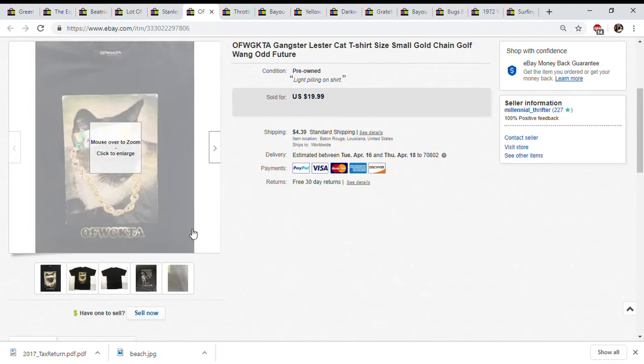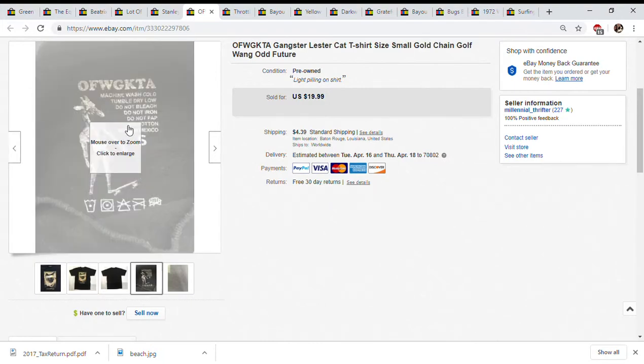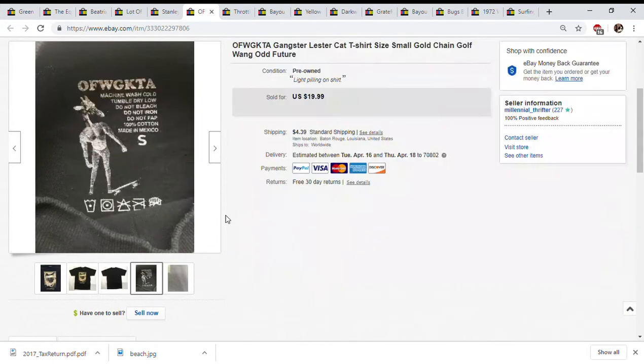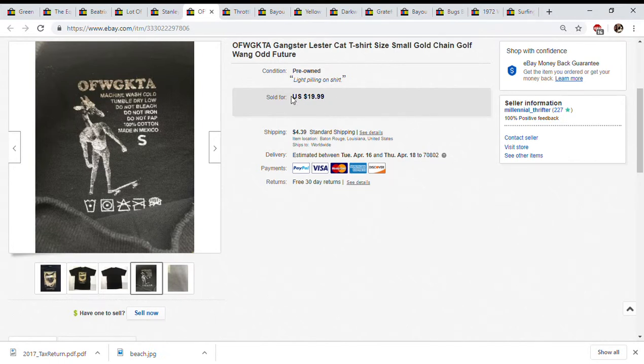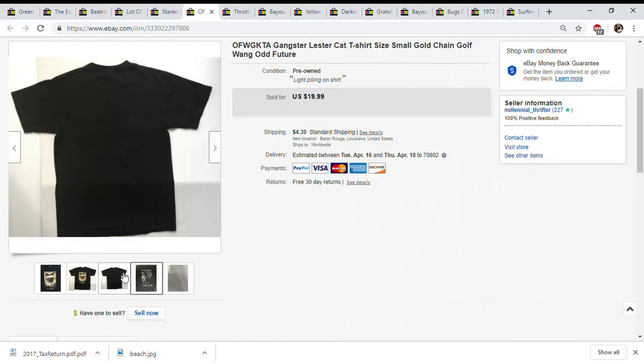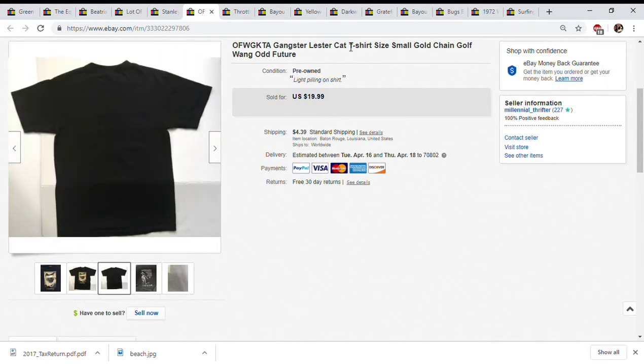Look for the tag because the tag looks something like this, it'll have something weird in it like this one says do not fap in it which is really funny. I have come across other shirts from them but at the time I wasn't sure and I passed one up. This is definitely a streetwear brand. It sold for $20 and it's a small and it still sold for $20 plus shipping and didn't take that long to sell either.